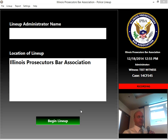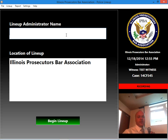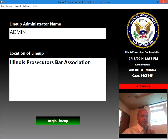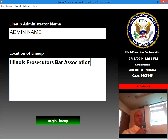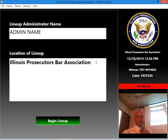It's going to start recording. You're going to end up with two videos at the end of this. Type the admin name — whatever the lineup administrator's name is — you are able to put that there. The location of the lineup, wherever you're actually physically conducting it, goes here. It defaults to whatever your police department's name is saved in the software. If you need to put an address in, it gives you additional lines for that.